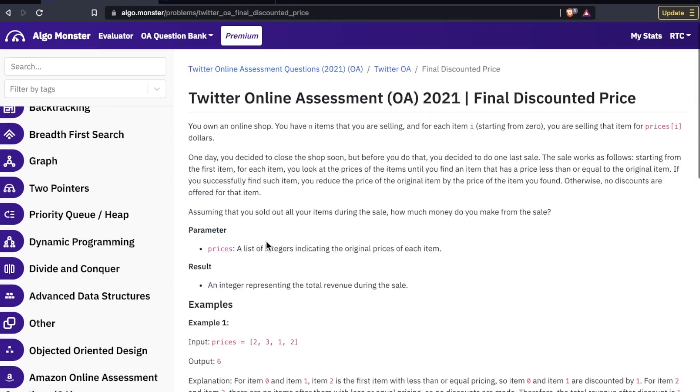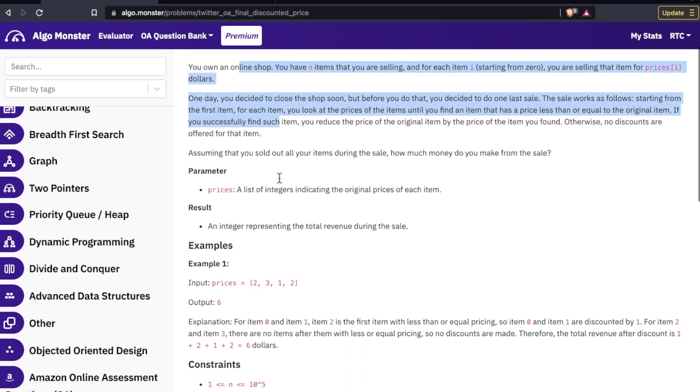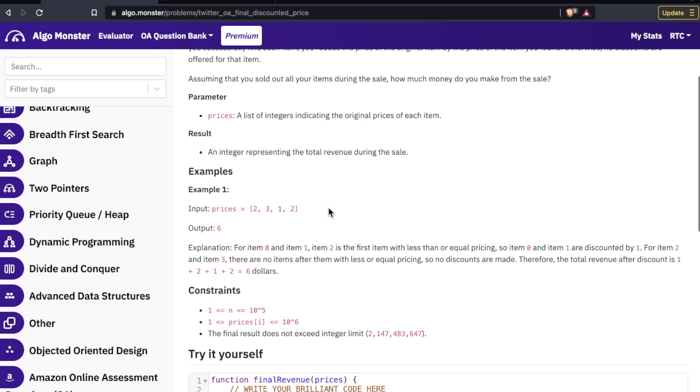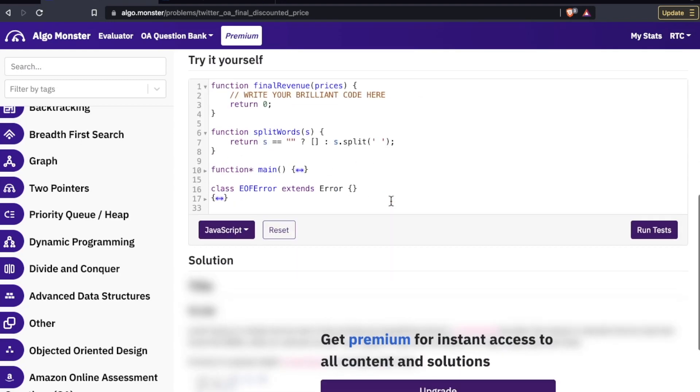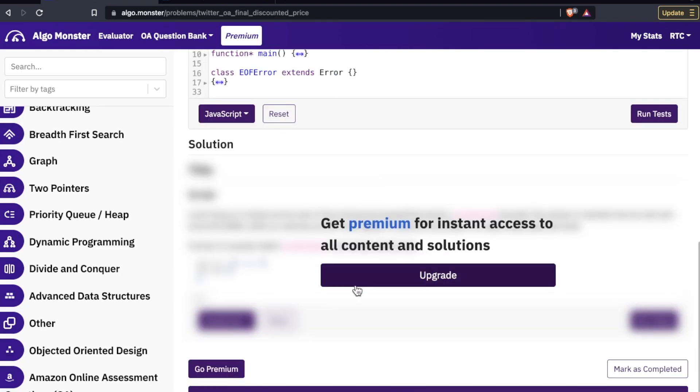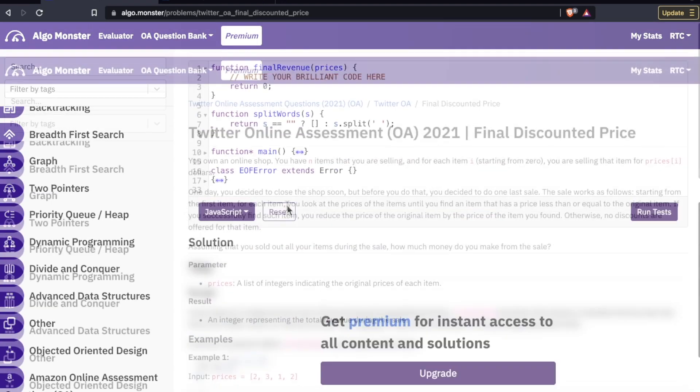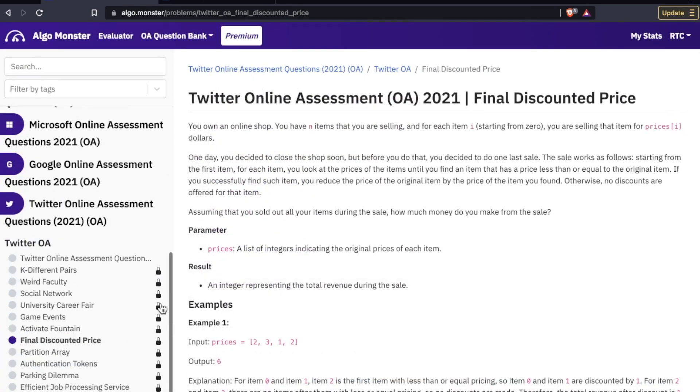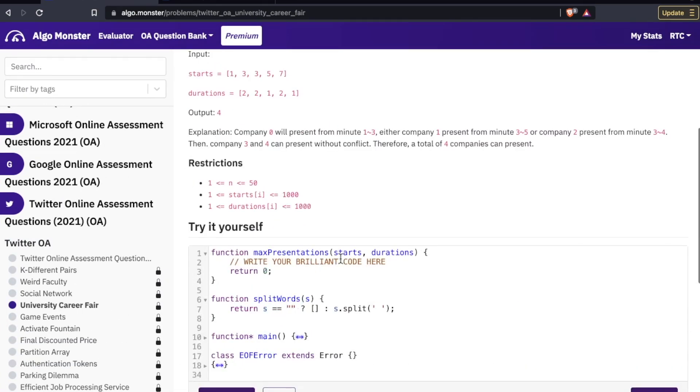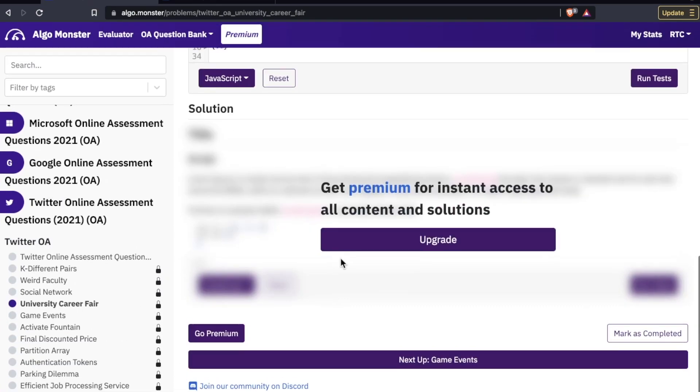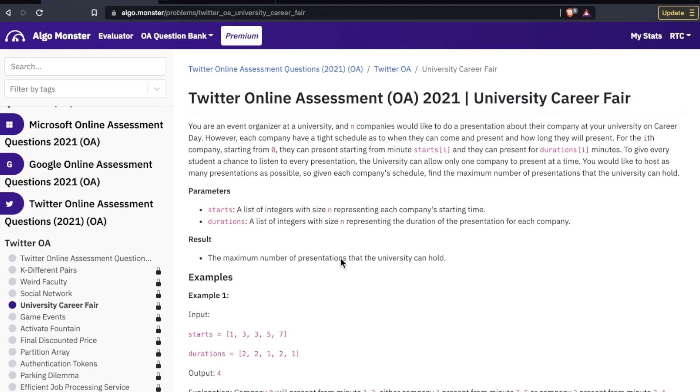Here are a few sample questions with Twitter's online assessment. Find discounted price. Here is the problem. Here's the scenario. Here are a few examples, and then you can try it yourself. And the solution is down here.